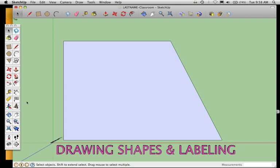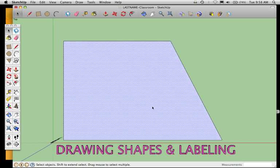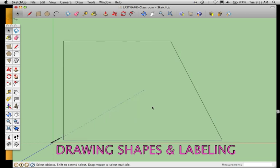Welcome to this next Google SketchUp screencast where we're going to talk about drawing shapes and how to label those shapes. Here I've already created my room. When you draw a shape using the pencil tool, when you close the shape it fills in the surface. The lines on the outside are called edges, the area on the inside is called the surface. Click on the surface of the room and hit the delete key to delete it.